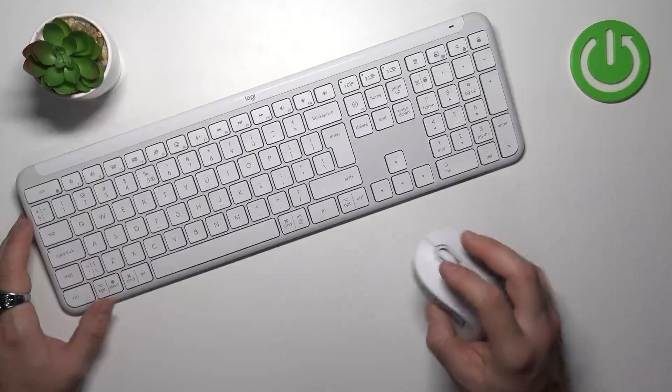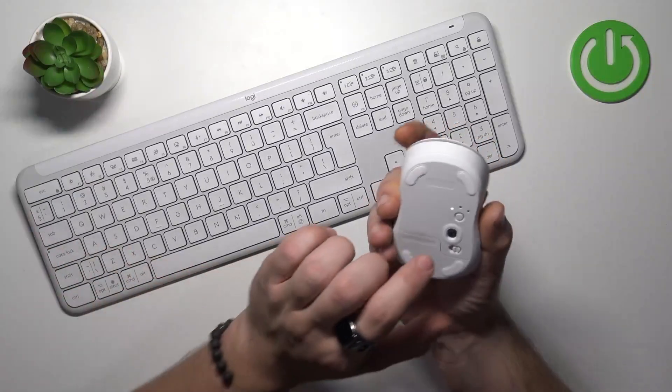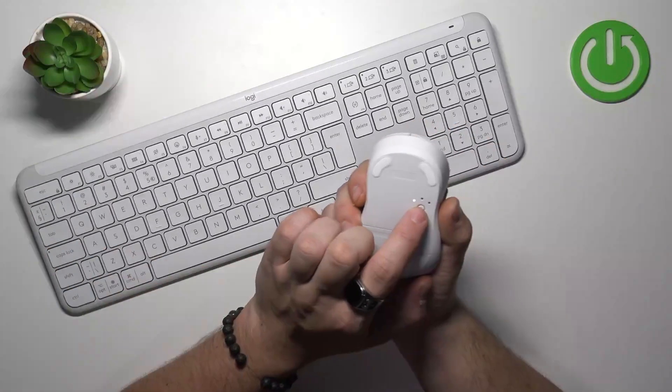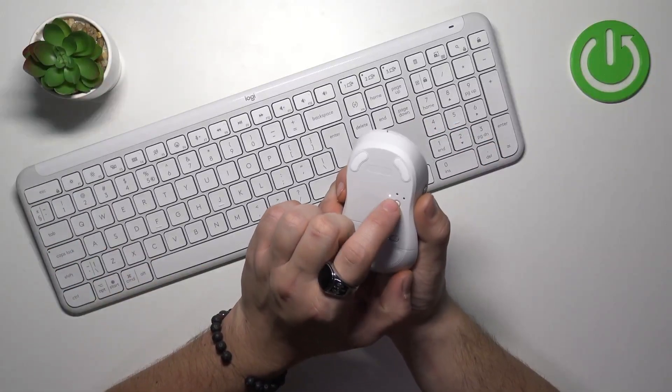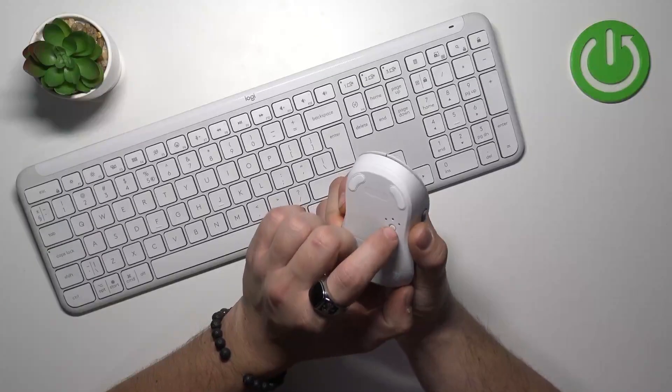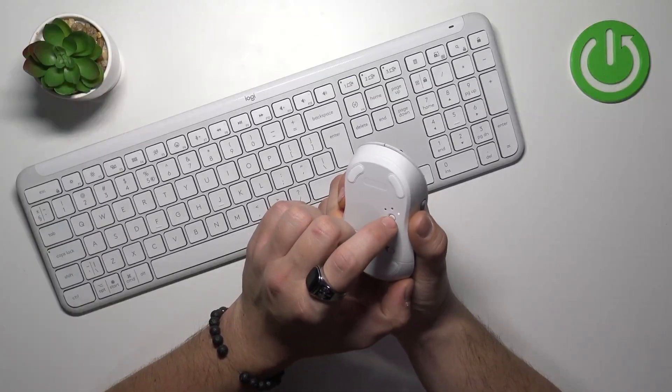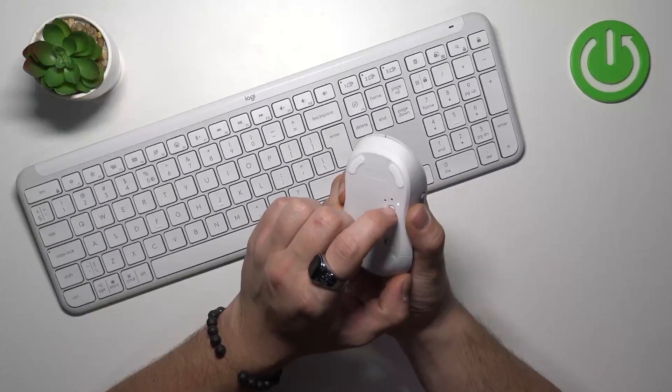In order to change connection type on the mouse, press this button. First mode is for USB dongle, second and third are Bluetooth modes.